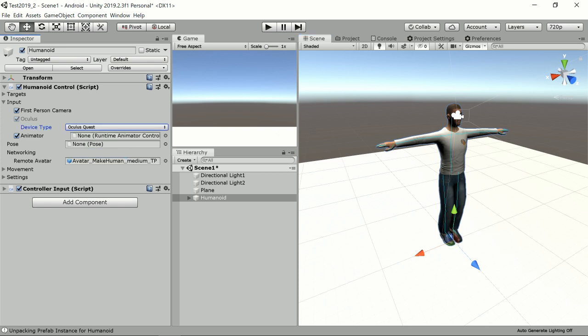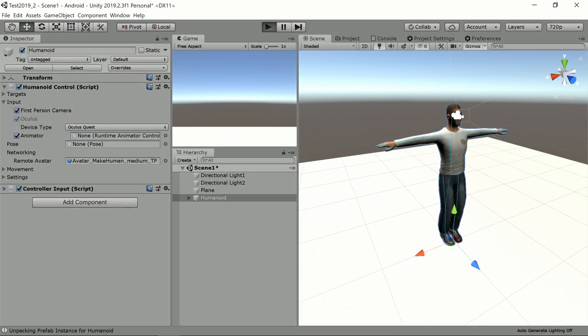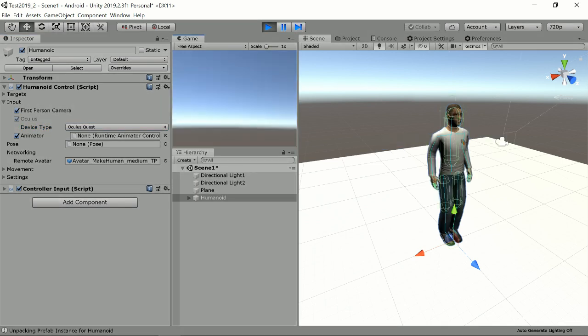which will enable both hand controllers with positional tracking for you. So basically now everything is set to control the avatar with the Oculus.